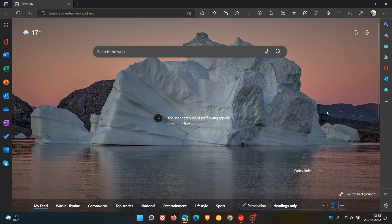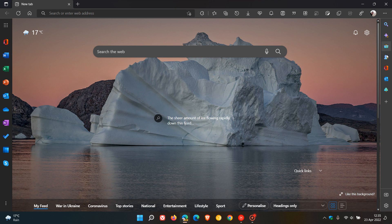It contains quick action buttons to different features like your search, discover, tools, games, office and outlook. I will leave a link to that video down below if you're interested which will just give you some more information.